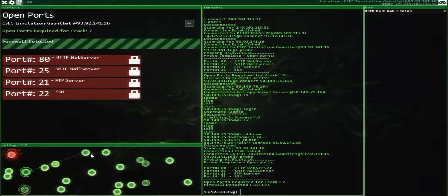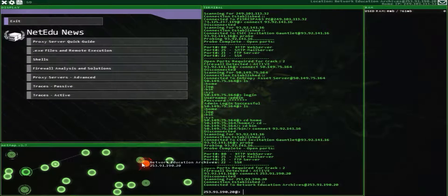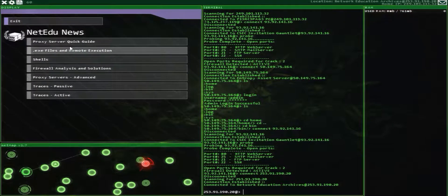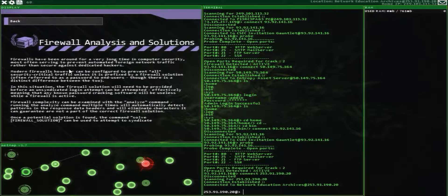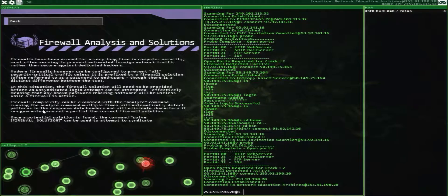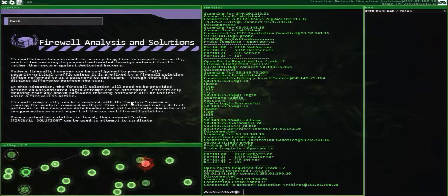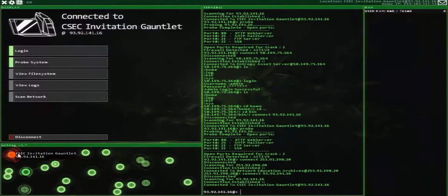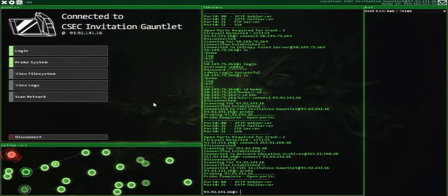There it is — education archives, firewall analysis and solutions. There's a lot of extra stuff you don't really need. You need to use Analyze and then solve it. So let's probe it again and get started with that.